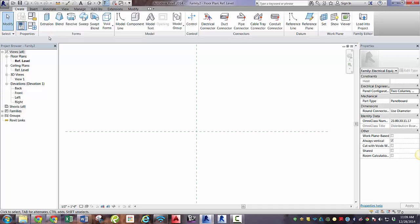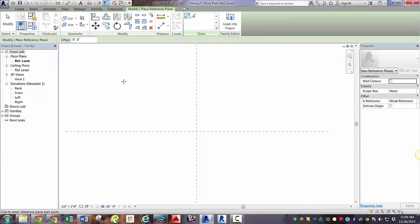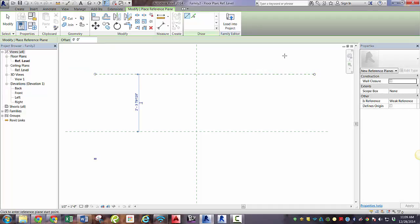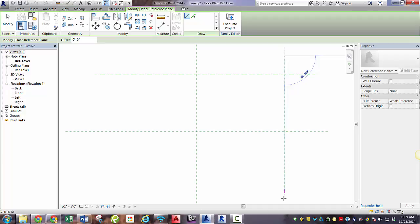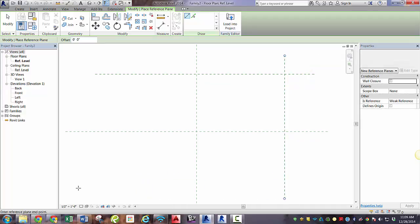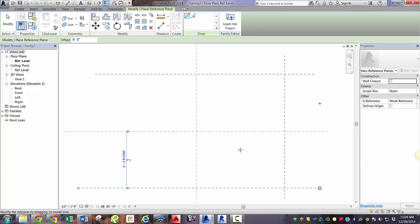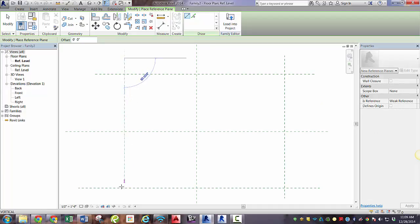So first, as usual, we'll need to create some reference planes that define the structure. And we'll be doing this the same way we did the first one. If you didn't see our first video, you can go check it out, part one.